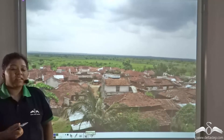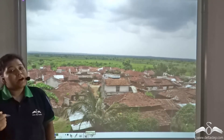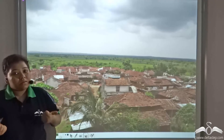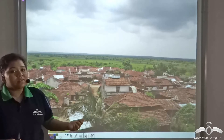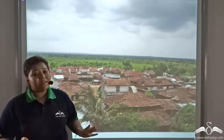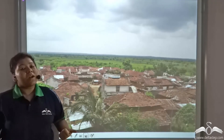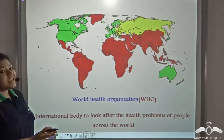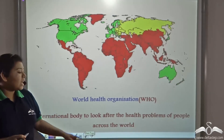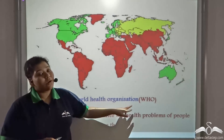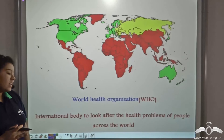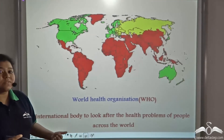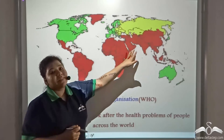The worries do not end here. If you notice a village, you won't find a proper nursing home or hospital, so the basic facilities of healthy living are not present in rural areas. These problems are not only limited to India — many developing or underdeveloped countries also suffer from these issues, and for that an international body was founded in 1948 known as the World Health Organization, or WHO. The WHO is an international body that looks after the health problems of people across the world, especially in developing and underdeveloped nations.